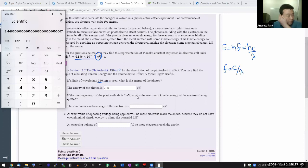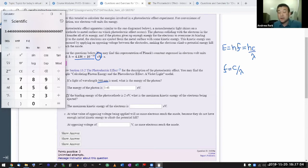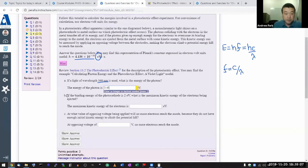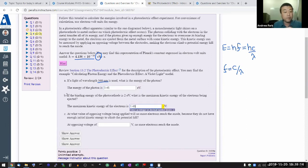Let me submit all at once. It says: if the binding energy of the photocathode is 2 eV, what is the maximum kinetic energy? If you've read the section, the relationship is simple: maximum kinetic energy equals photon energy minus the work function. I had photon energy 3.45, subtract the binding energy 2, giving me 1.45 — and that should be the correct answer.